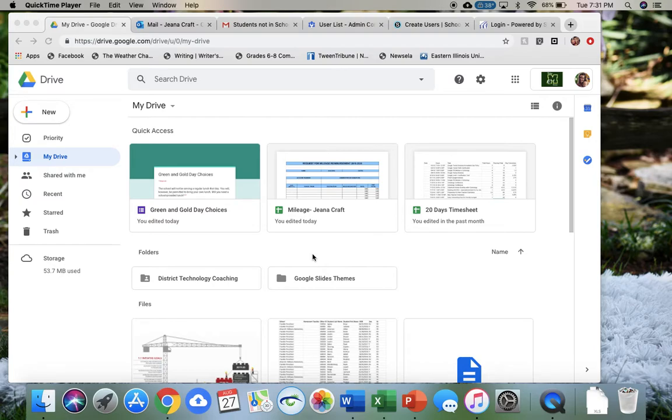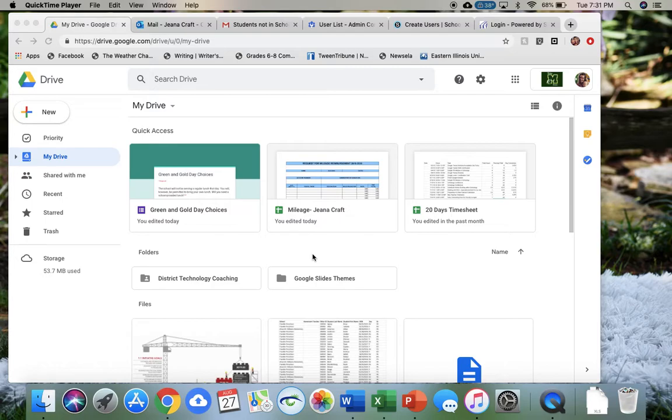Hi everyone, this is Gina Kraft, one of the District Technology Coaches at Mattoon. I'm going to give you an overview of Google Drive and let you get familiar with some of the different features.